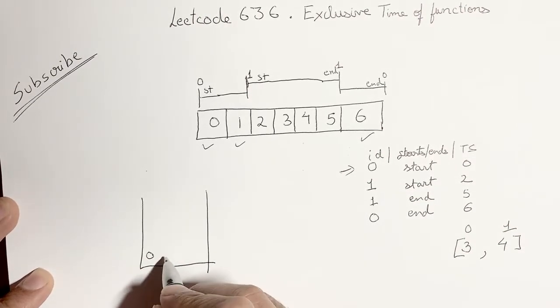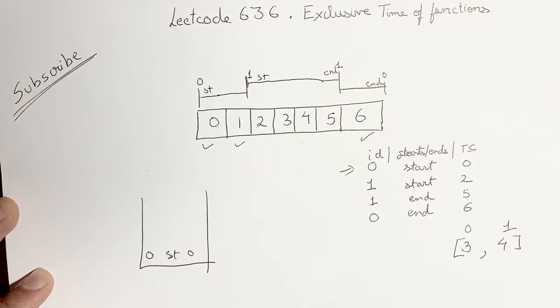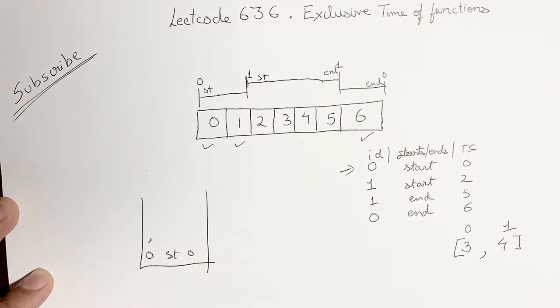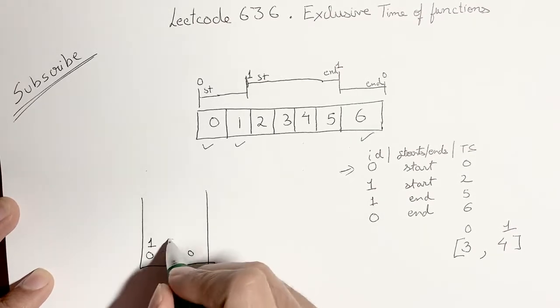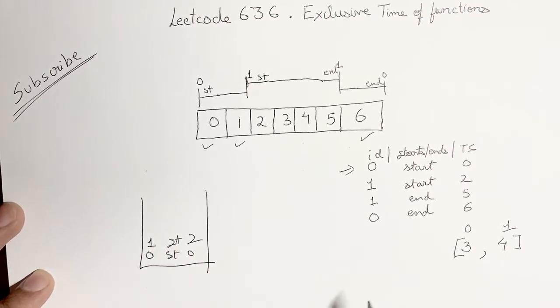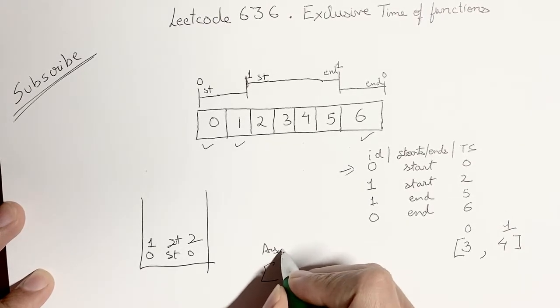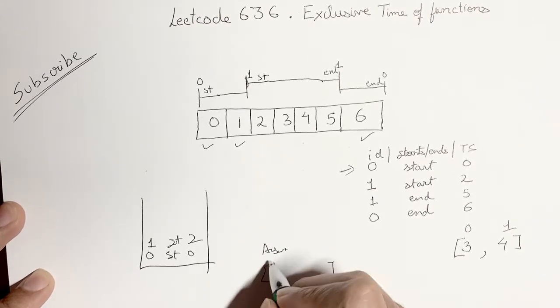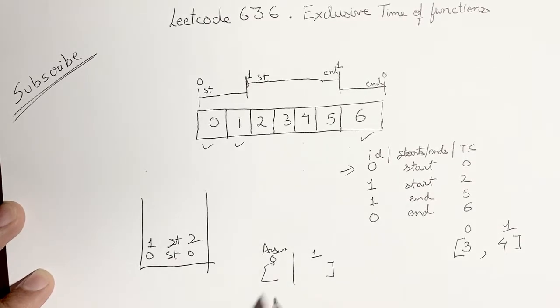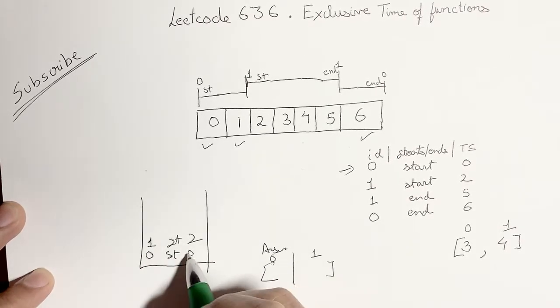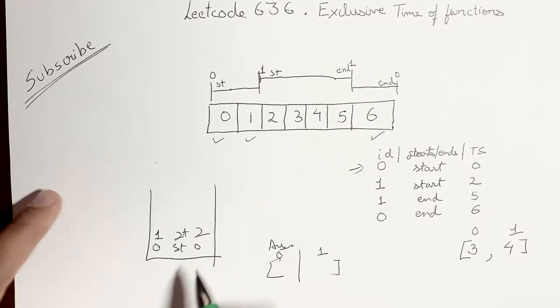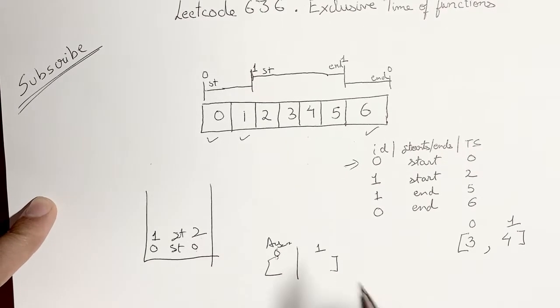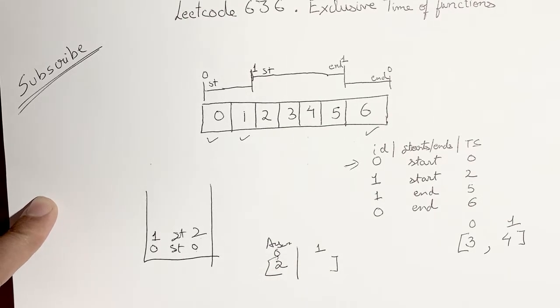So you have a stack. You receive this log first, so it's 0 start at 0. Then you put in 1. Then you get 1 start at 2. Now this is your answer. You see that the last function was started at 0 and then this function was started at 2, so you do a 2 minus 1 which is 2, and you add 2 here.